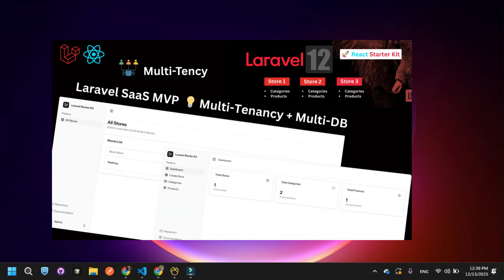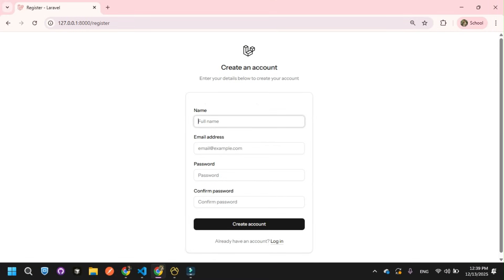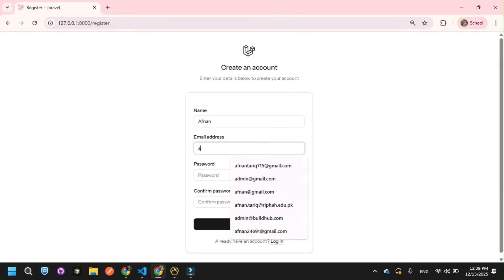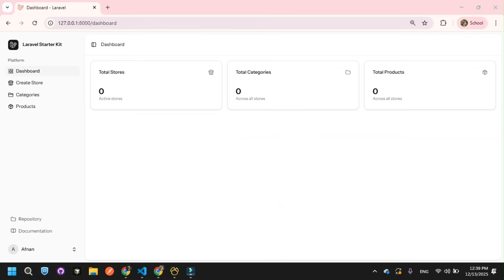Let's start. I'll simply register a new user. I'll name this user Afnan, enter my email, and set a password. Click create account. Now you can see a user account is created, and on the dashboard it reflects total stores, total categories, and total products.